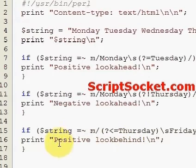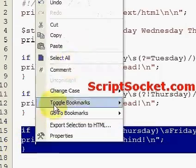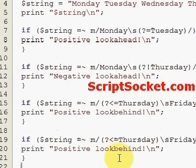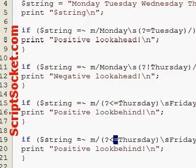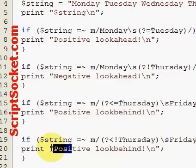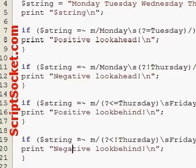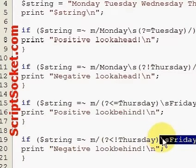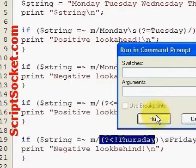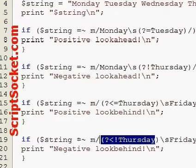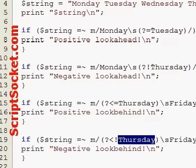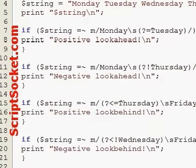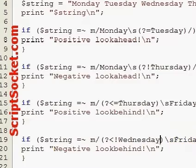Now on to the negative look-behind assertion — we change the equals to the exclamation mark. We're going to match a Friday with a space before it that does not have a Thursday before it. Friday does have a Thursday before it, so if we change this to Wednesday, we'll be able to match a Friday that does not have a Wednesday before it, and we get our negative look-behind match.